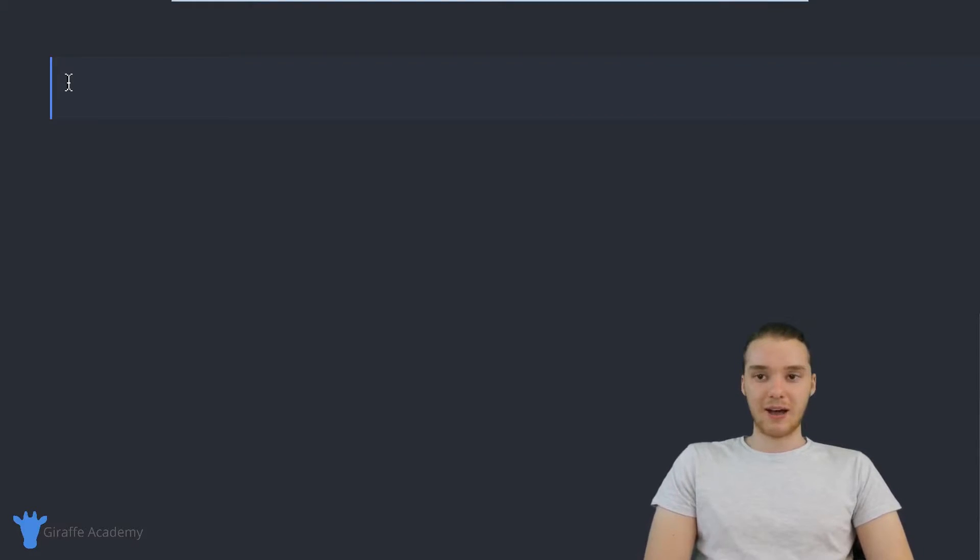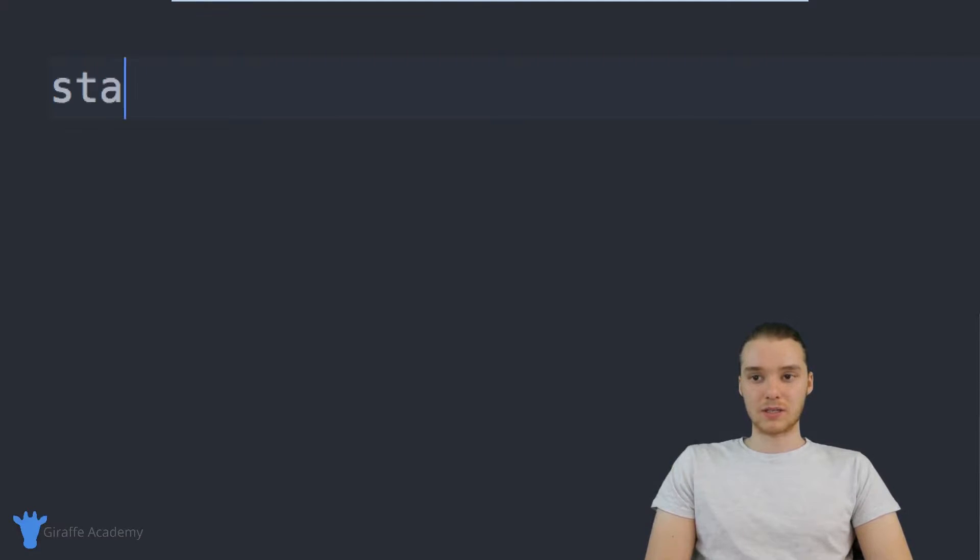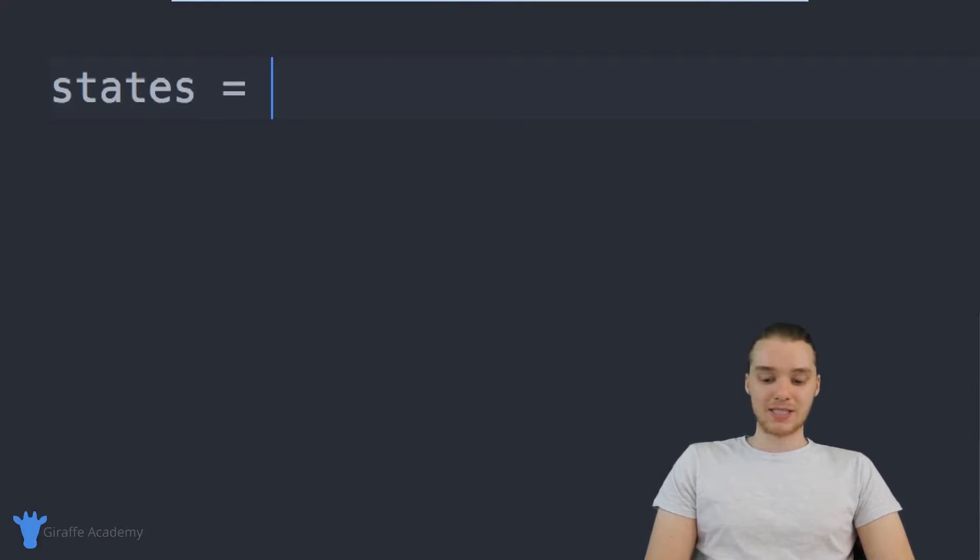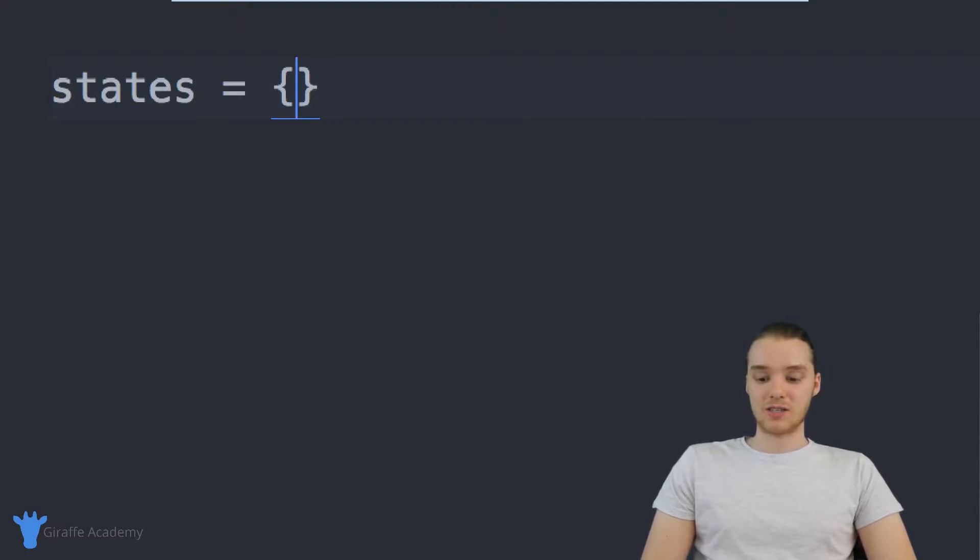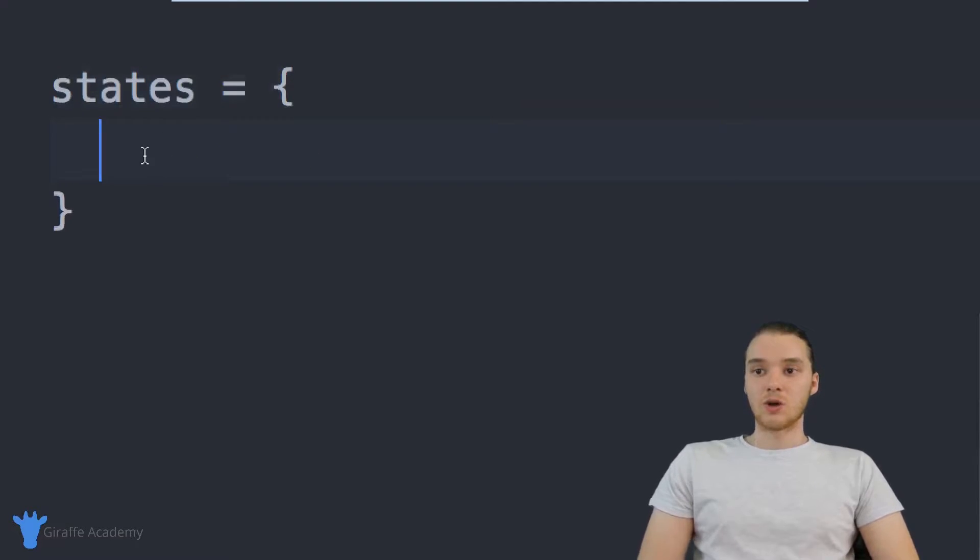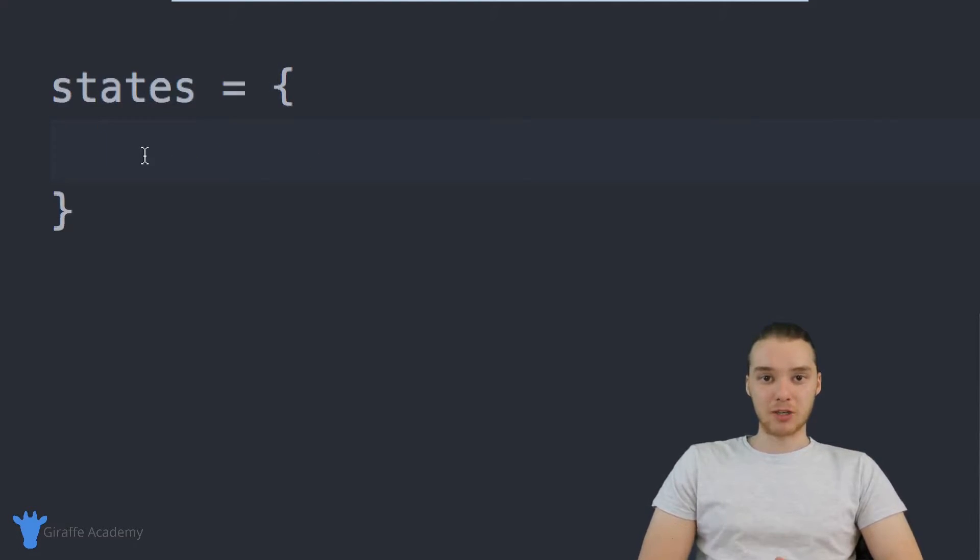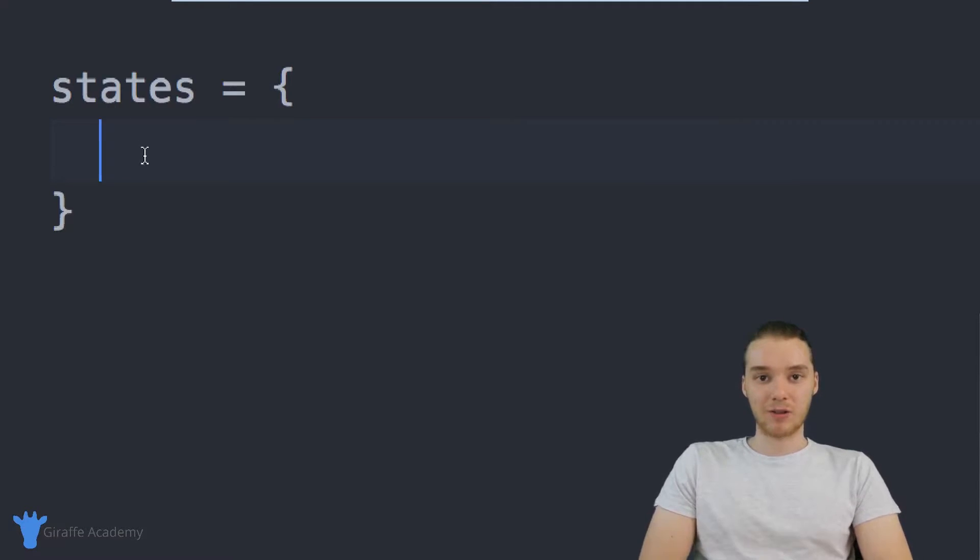And in order to do that, you basically just have to give the hash a name. So I'm just going to call this states. And I'm going to set it equal to an open and closed curly bracket just like that. And a lot of times when people are making hashes, they'll end up putting a new line here. So inside of here, we can specify a bunch of different key value pairs.